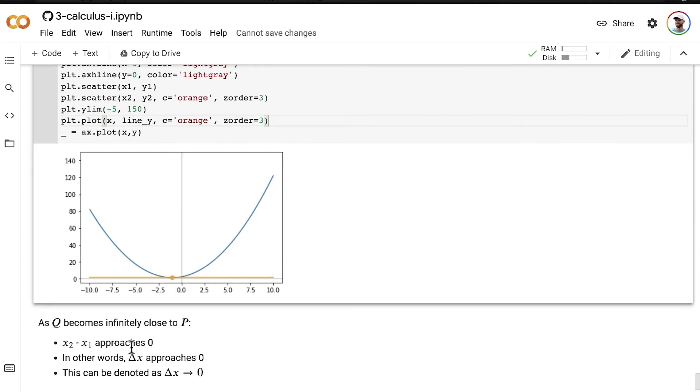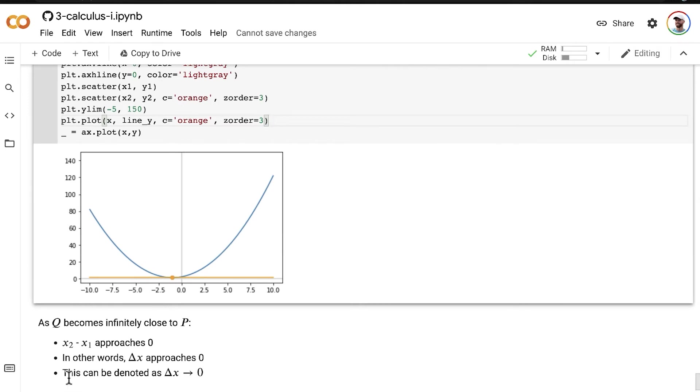in other words, as delta x approaches zero, remember that delta x is equal to x2 minus x1. So we can denote this in the limit notation that we focused on in the preceding segment. We can denote this delta x approaches zero as delta x approaches zero in limit notation.